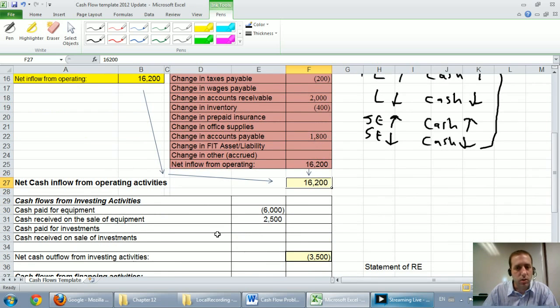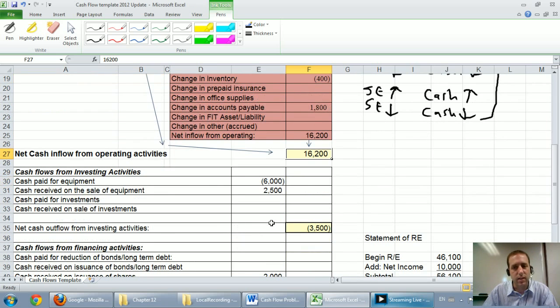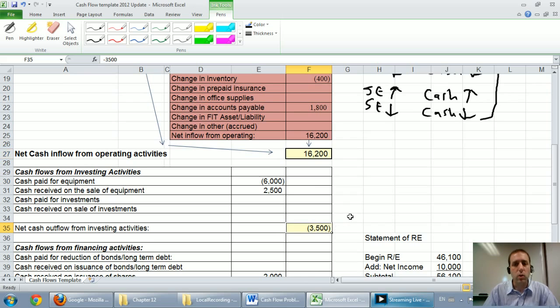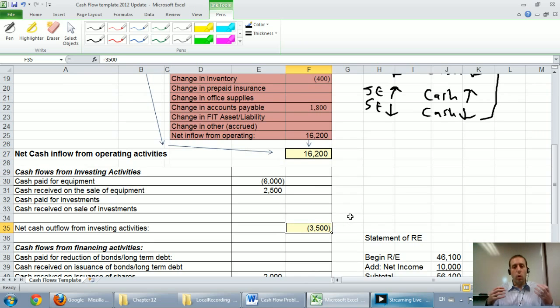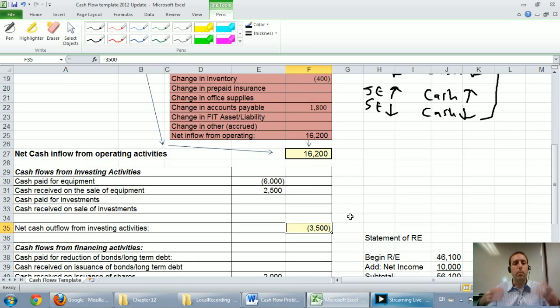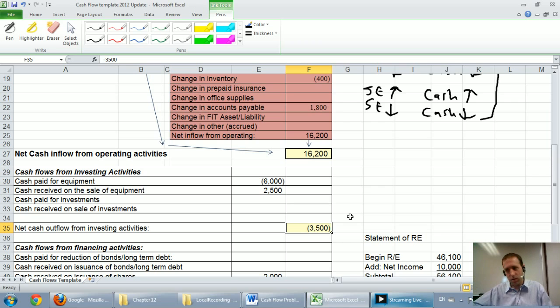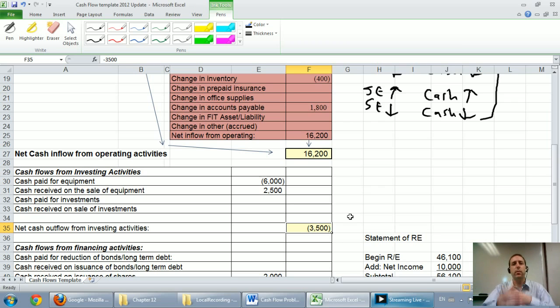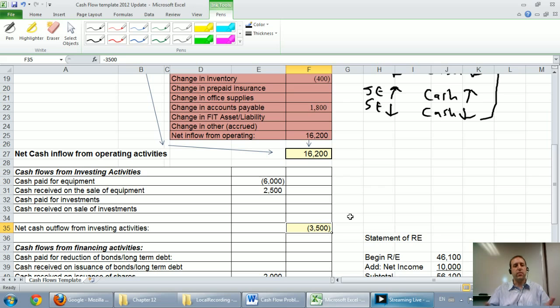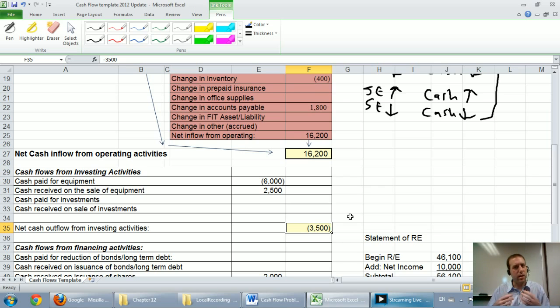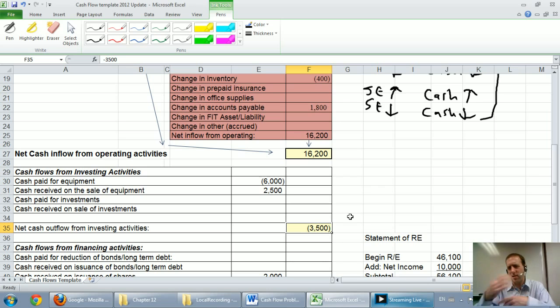In terms of investing activities, and this might seem counterintuitive to you, I'm looking for a negative number here. I want to see a company that is buying new equipment. They sell their old equipment, they replace it with new equipment. Investing is supposed to cost the company money. If they're making money consistently in their investing activity, I would think there might be something weird. Are they selling off their assets?